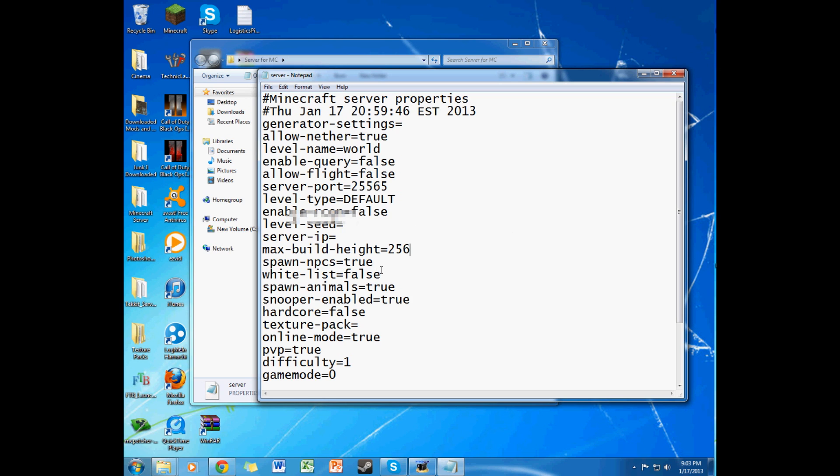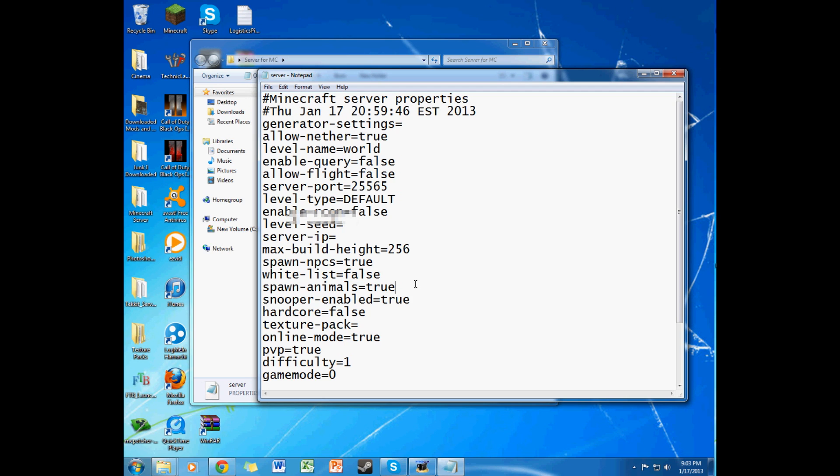Spawn NPCs, true, because I like NPCs. Whitelist, I keep it to false. But if you want only your friends to join, and somehow somebody gets hold of your server, I recommend turning it to true and then only having the people you want on the server on the whitelist list. Spawn animals, true. Snooper, I keep that true. Hardcore, false, I don't really like hardcore. It's too hardcore.